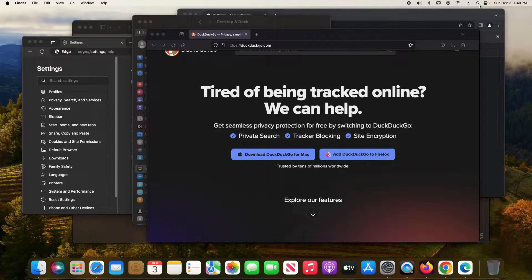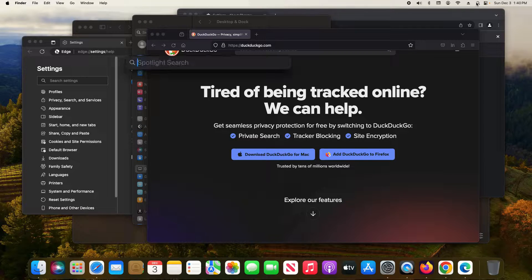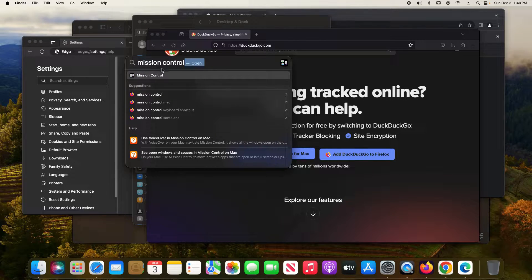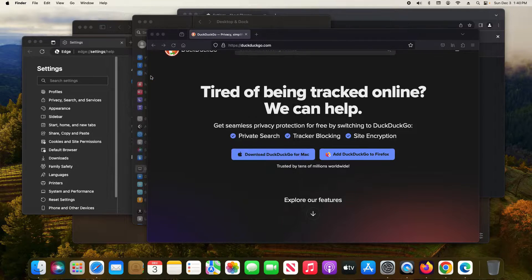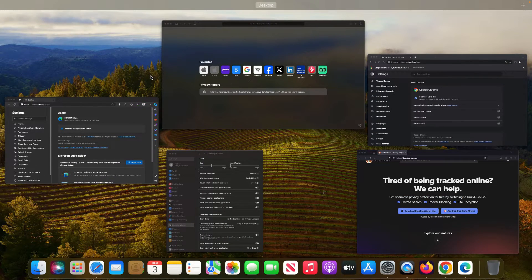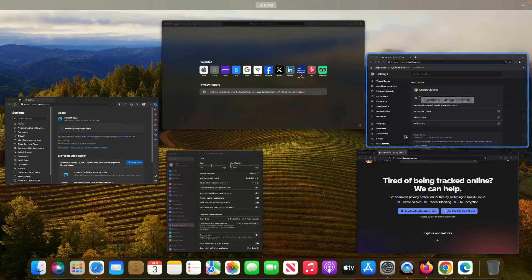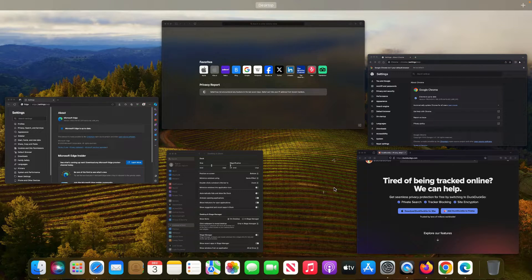And then the last way is you can just come up here to the search and then just search for mission control and open it, and it will open up that exact same view.